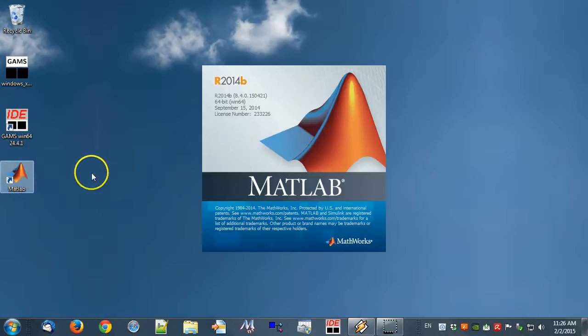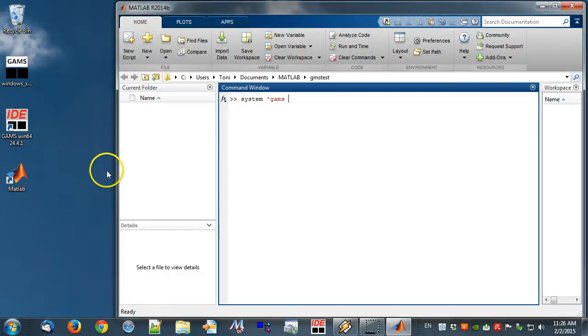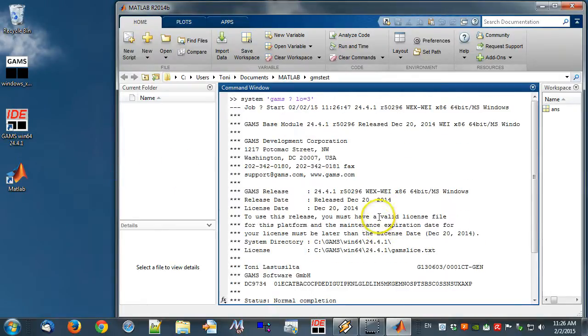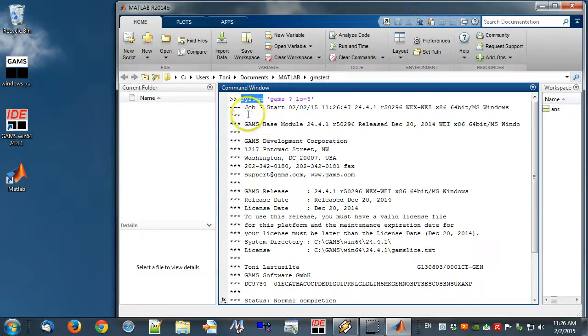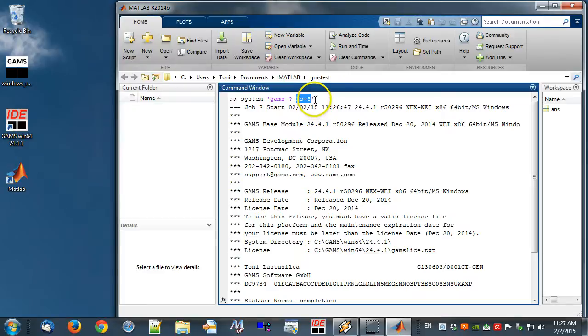Note that we may need to restart the computer for the changes to take place. Next, let's open MATLAB and type SYSTEM GAMS ? LO=3 in the MATLAB command window and press Enter. The GAMS system information will appear. Command SYSTEM calls the operating system. GAMS ? prints the GAMS system information. LO=3 stands for log option 3 and redirects the output to the MATLAB command window.